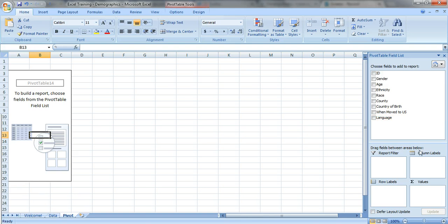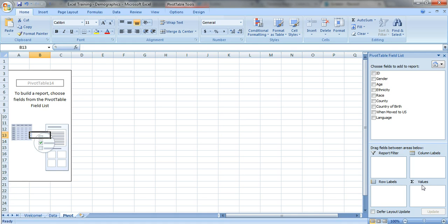The bottom is also very easy. It says report filter, column labels, row labels, and values. The most common two boxes that you're gonna be using are row labels and values.